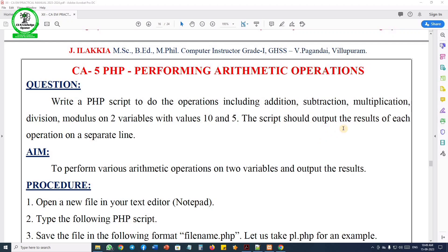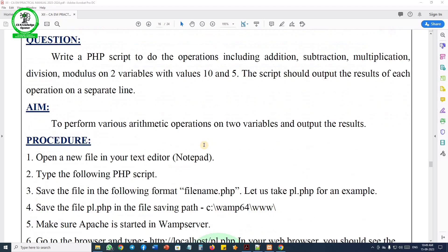The script should output the result of each operation on a separate line. We will use PHP and declare two variables - one will hold the value 10 and the other 5 - and then output each result on a separate line.